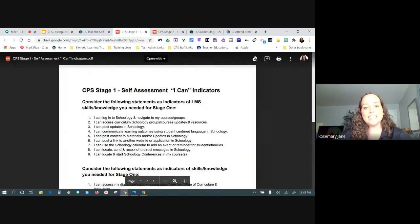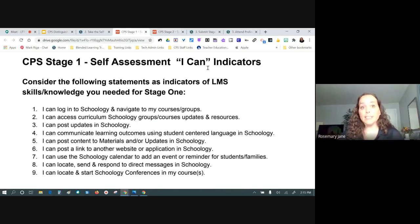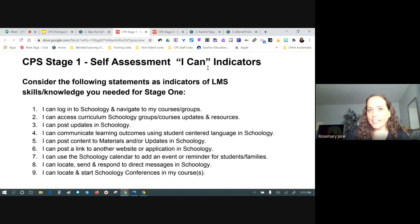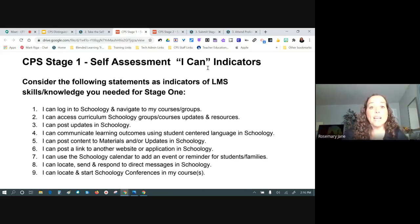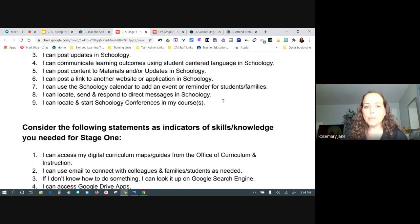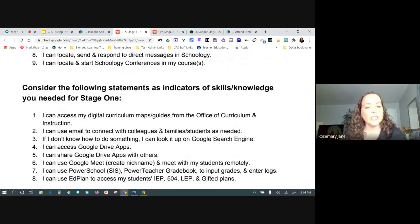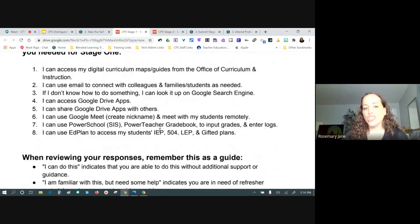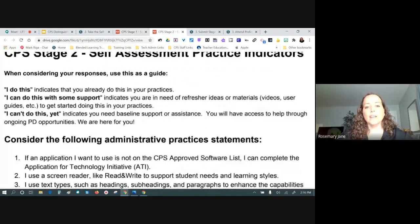In stage one, the self-assessment items were 'I can' indicators — meaning you have the ability, skills, and knowledge to do something. You may not have done it yet, but you know how. For example, your school may have a Schoology course where your principal communicates, or you may have participated in curriculum team updates. Stage one is all about that you can do it; you don't have to demonstrate it in instructional practice.